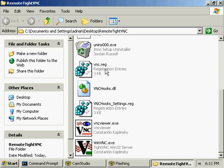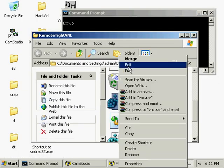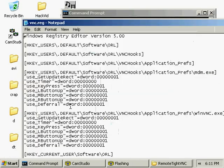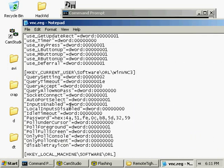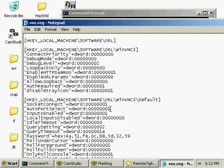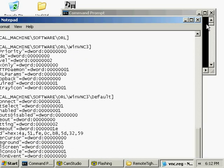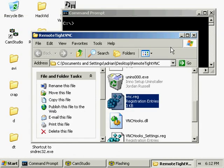Copy the hex contents of your password key into the following two spots in the VNC.reg file that has been provided. The reg file has also been set up in such a way that it should hide the WinVNC icon from the user's system tray.